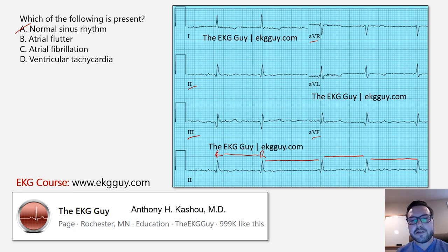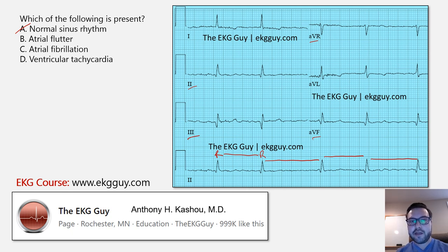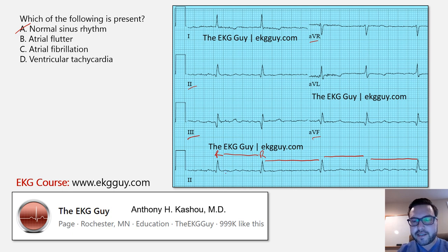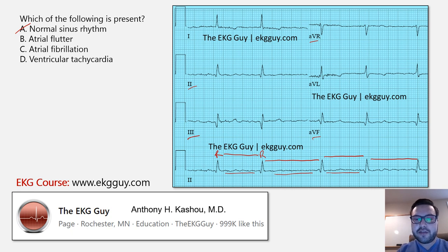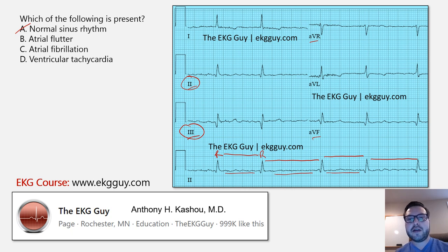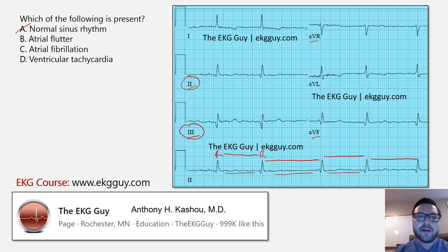Atrial flutter is also an option — you can have an irregular rhythm with variable conduction through the AV node. But that's not the case here. In atrial flutter, you wouldn't see these disorganized P waves. You'd see more regular flutter waves, which may be inverted or upright, typically best seen in leads 2, 3, and V1. V1 is not shown here to help make out the regularity of flutter waves. So atrial flutter is not present in this case.